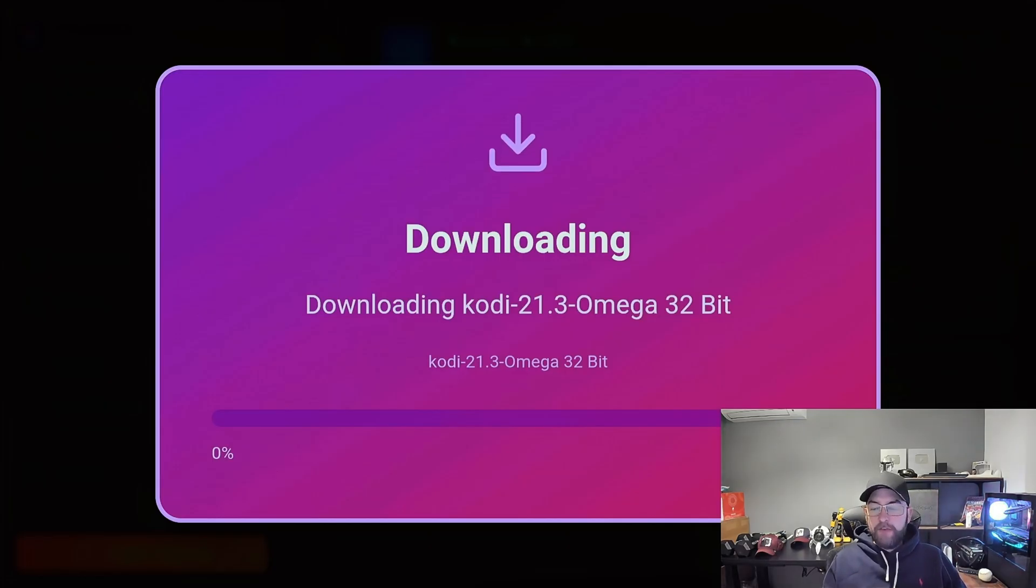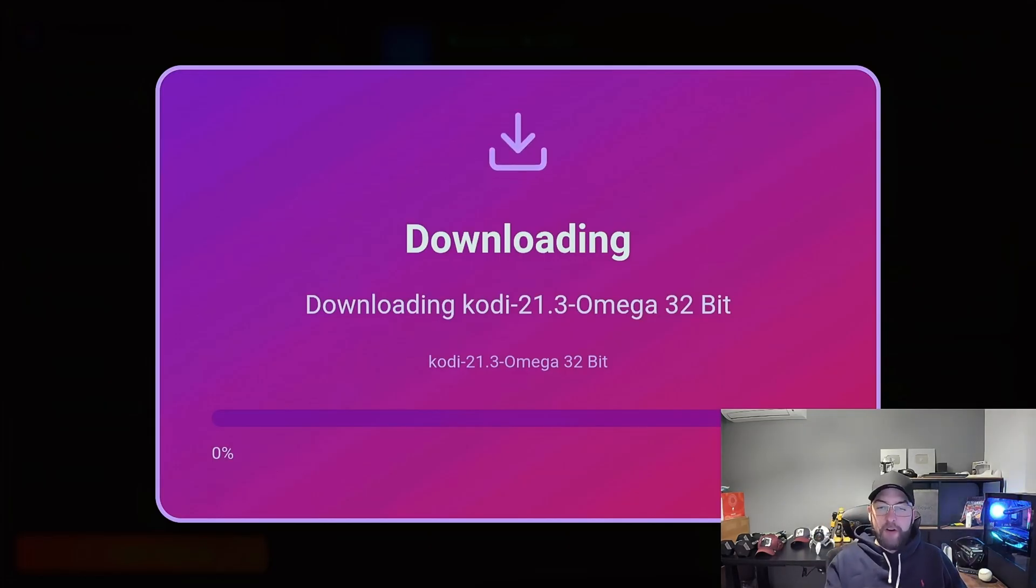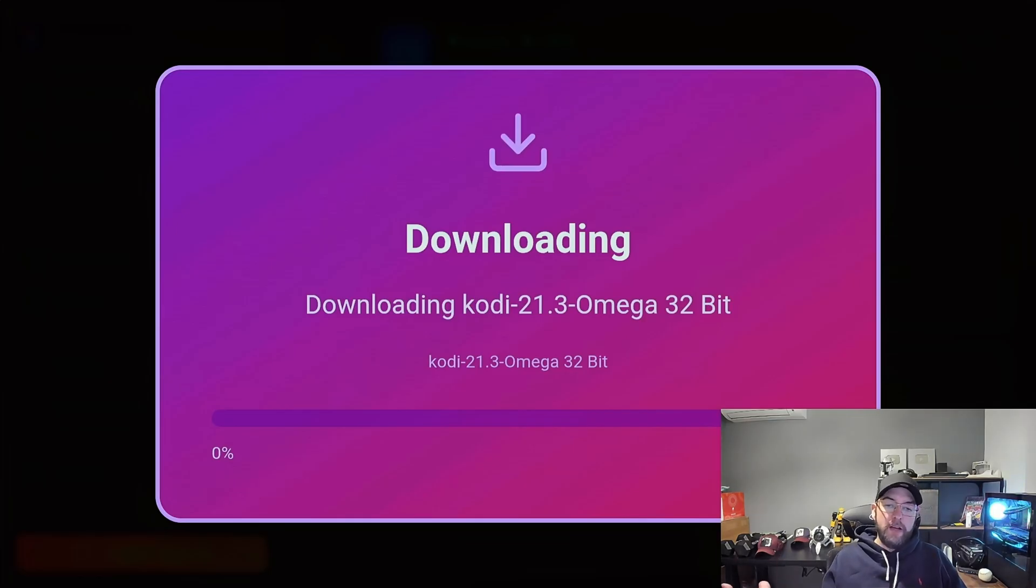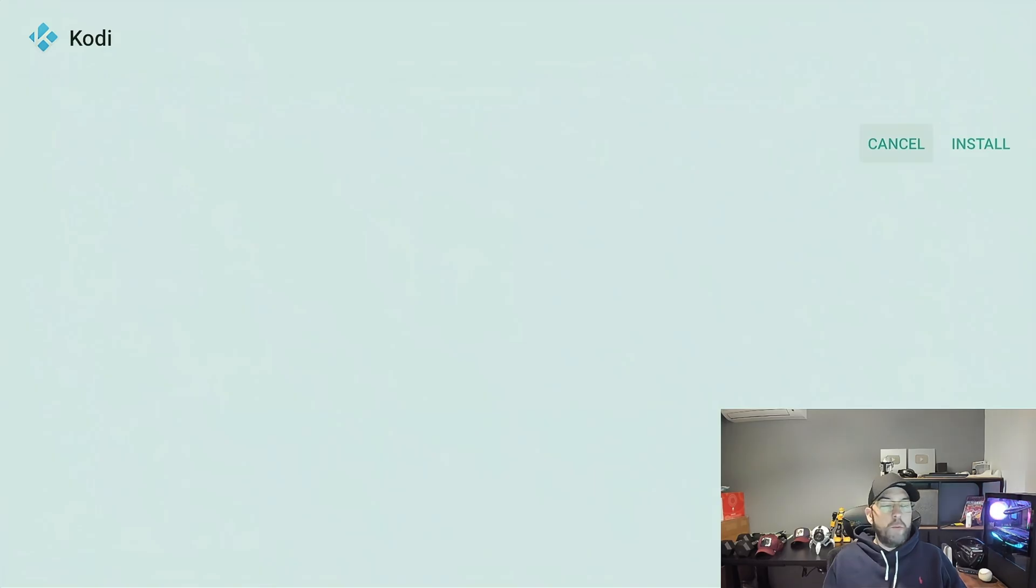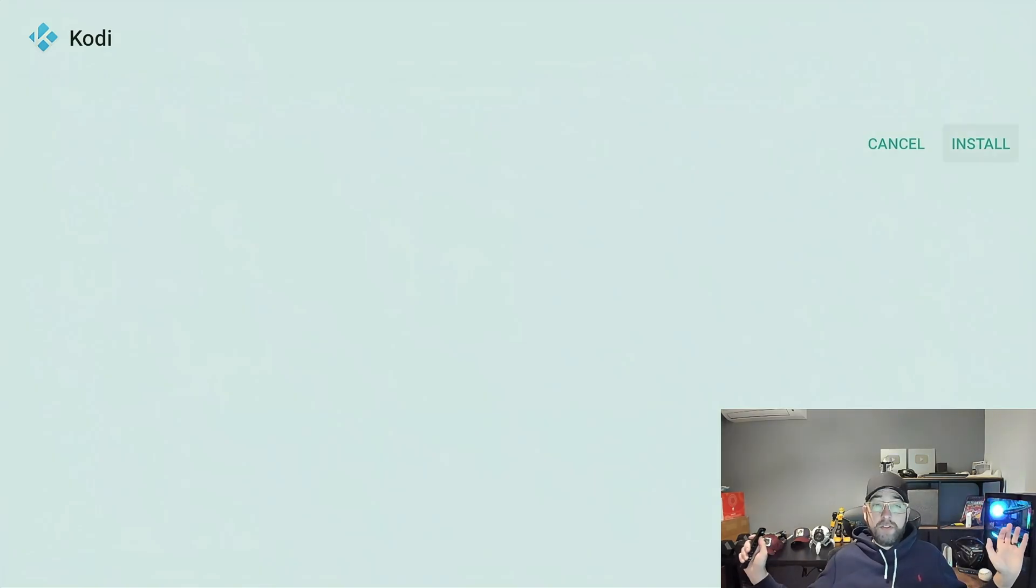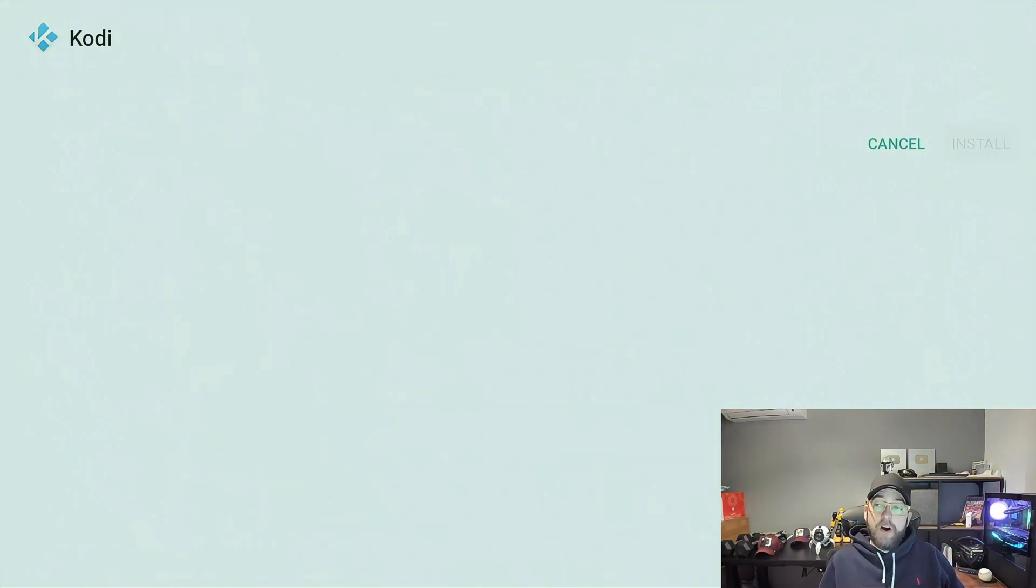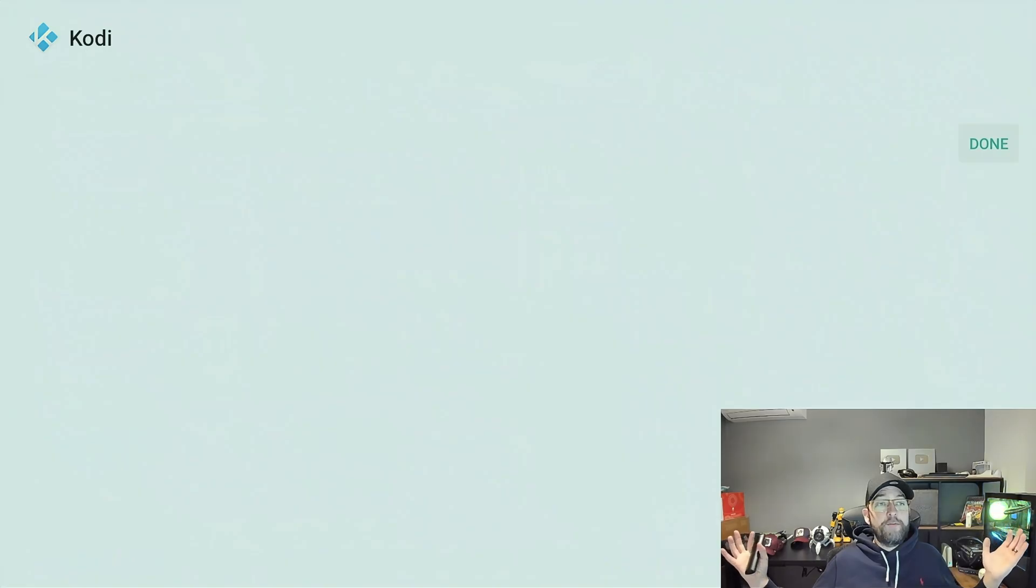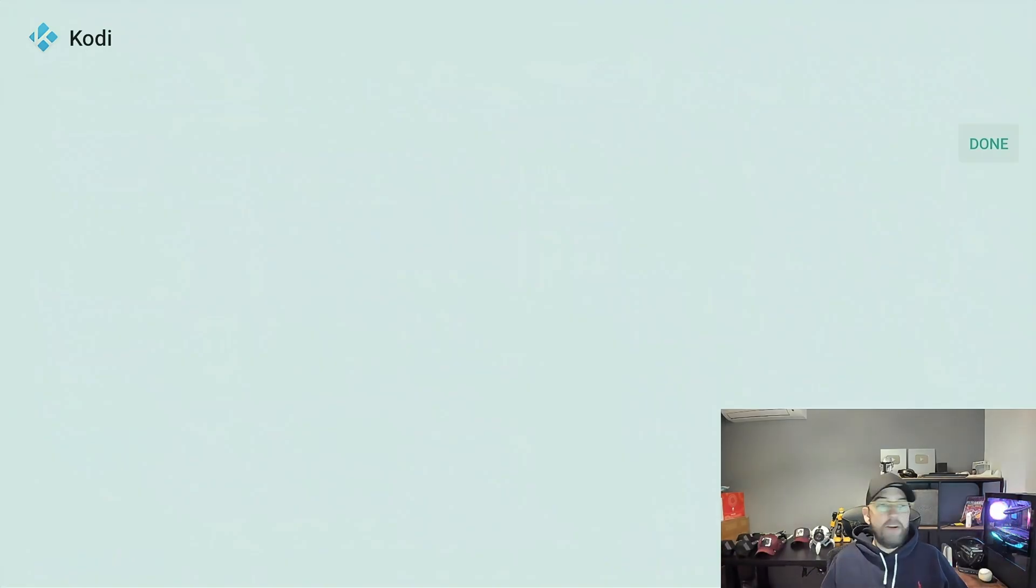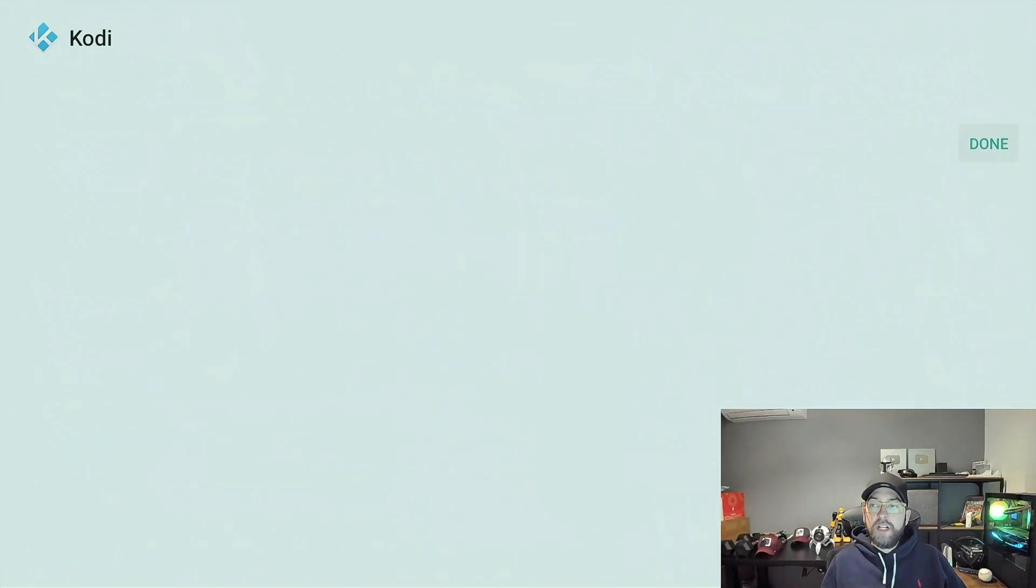Omega 32-bit for a Fire Stick or an Android device. 64-bit for other devices. So we'll let that install. There we go, that will download for you and you click Install. Bear with it, the servers are extremely busy at the minute because this app is growing fast.